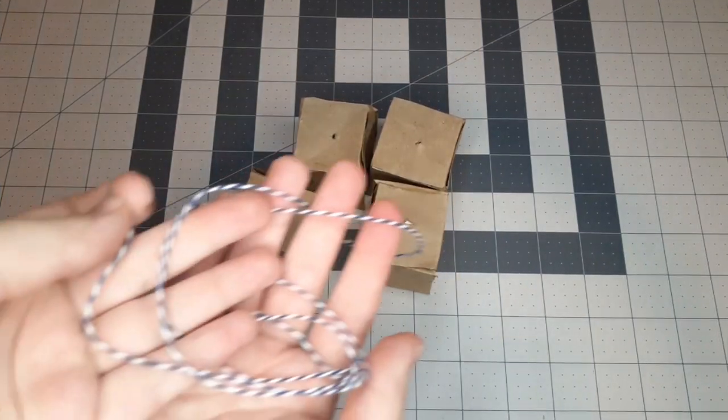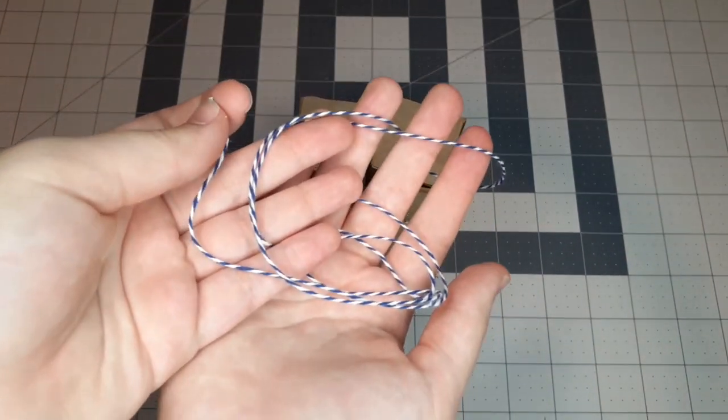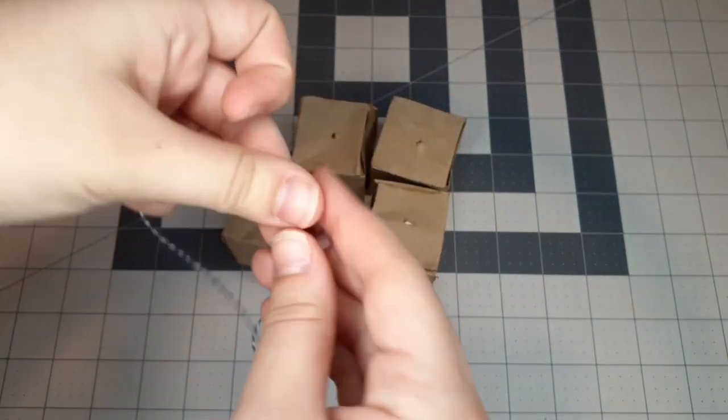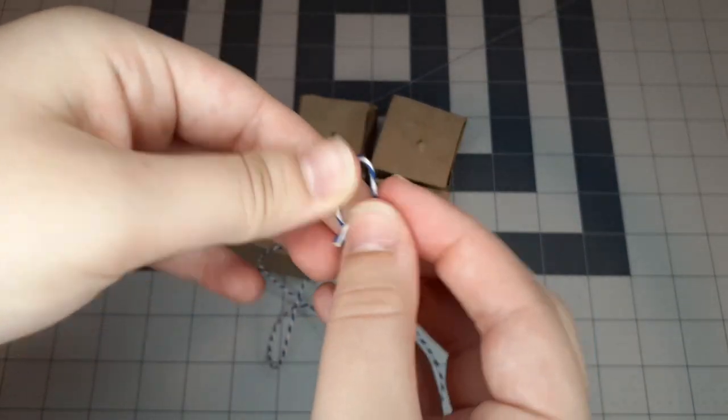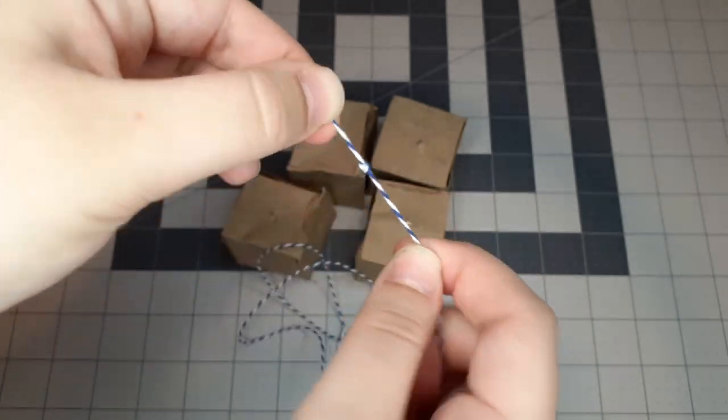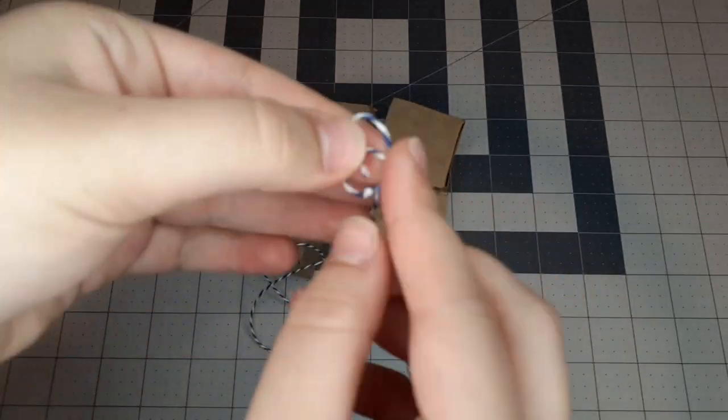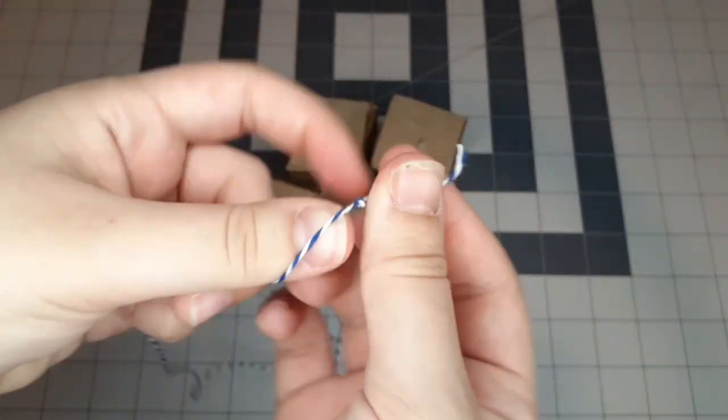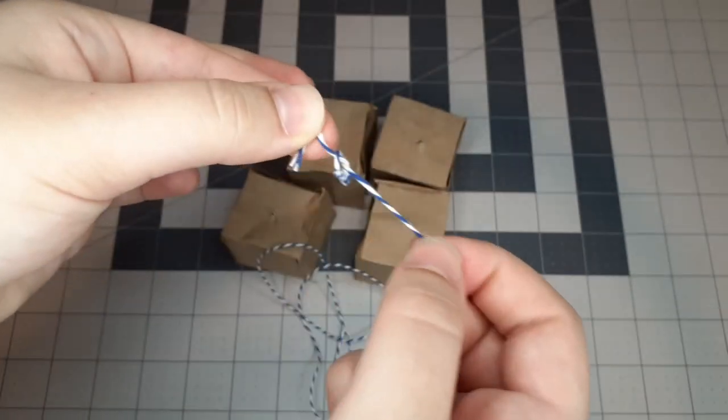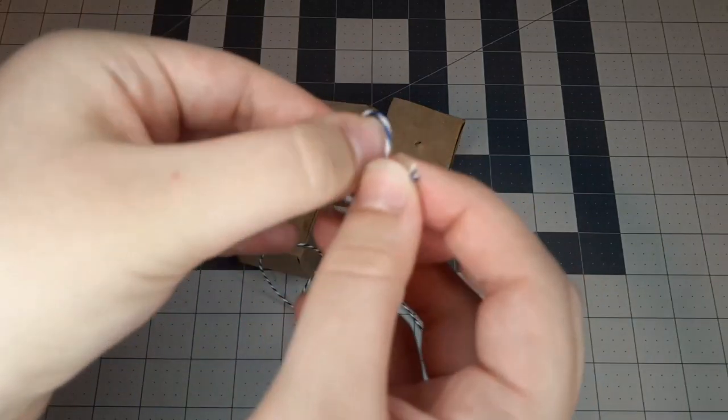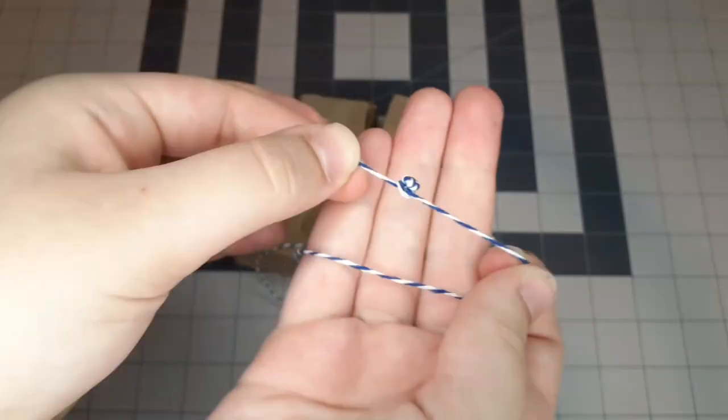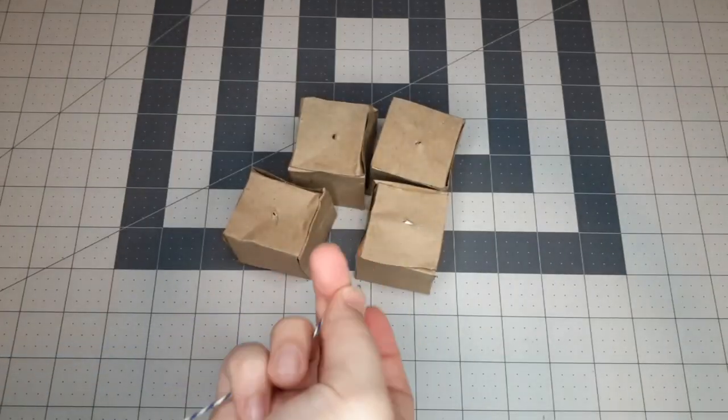Now you're going to grab a length of string. I think mine was around 30 inches long. It just depends on how long you want it to be. Keep knotting the end of that string until you get a really big knot, and it's big enough so that it won't slip through the hole you punched in the cube.